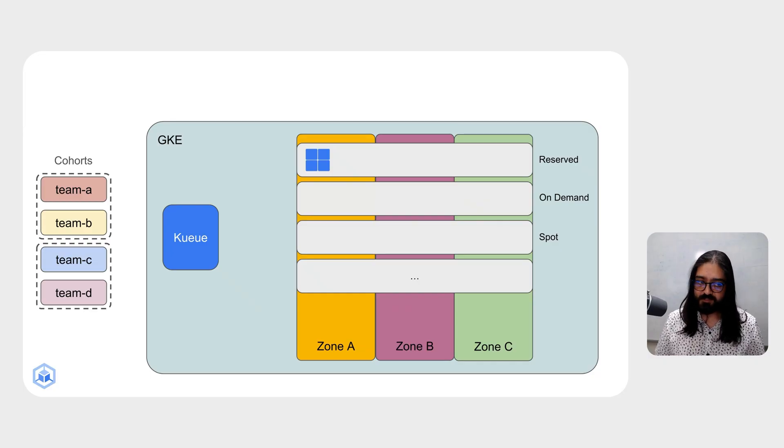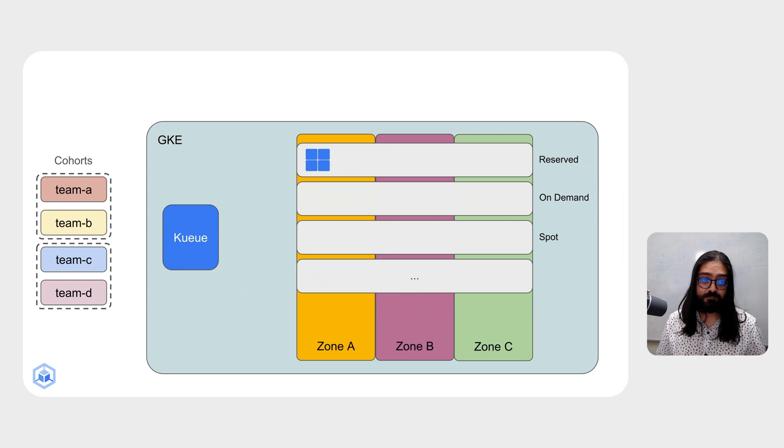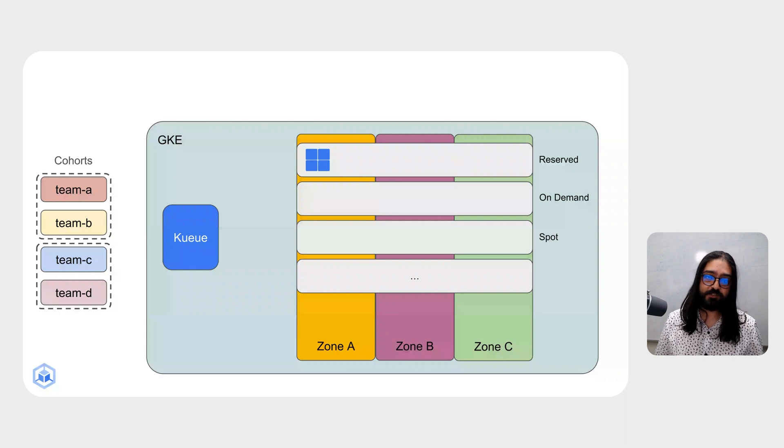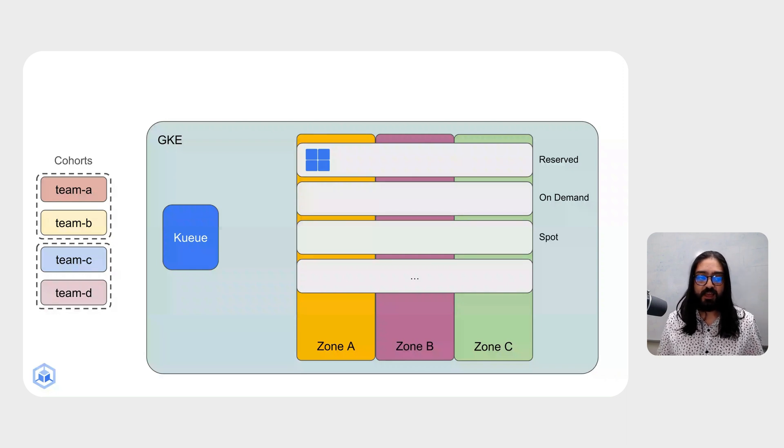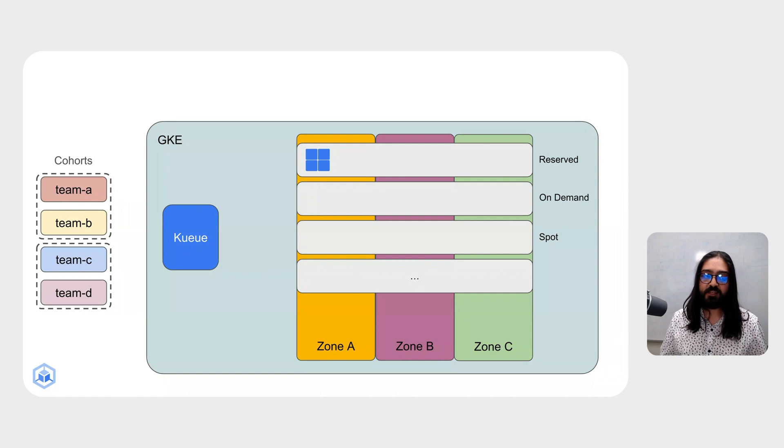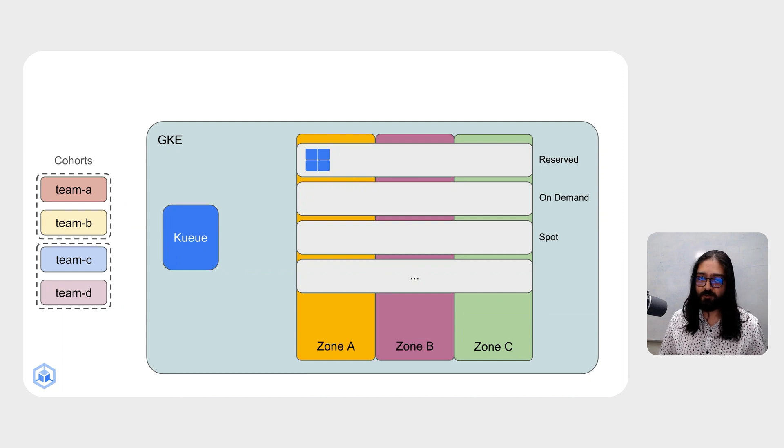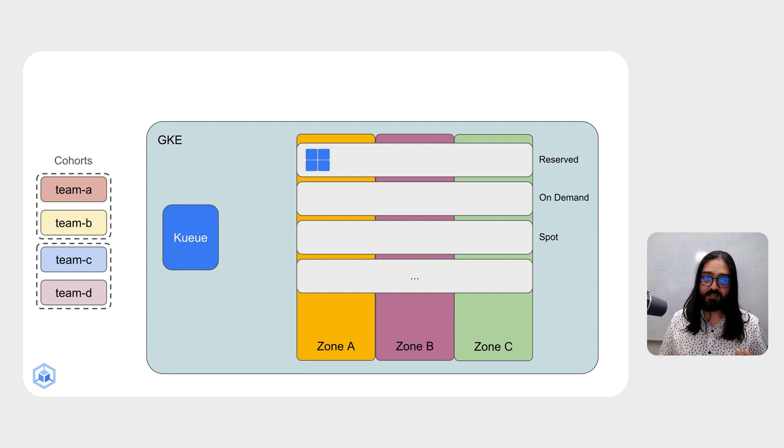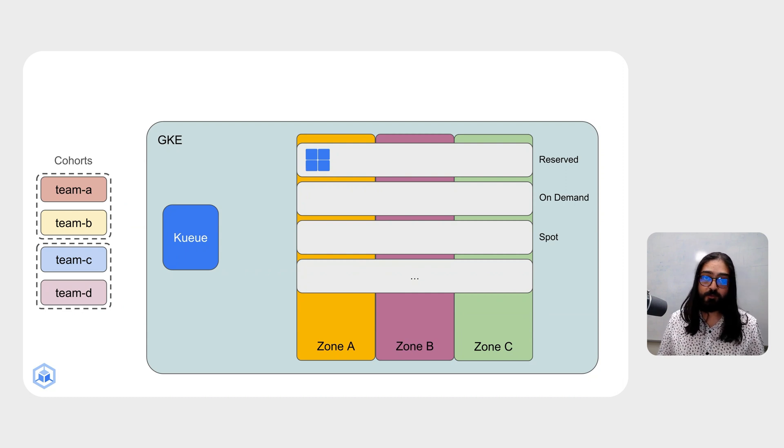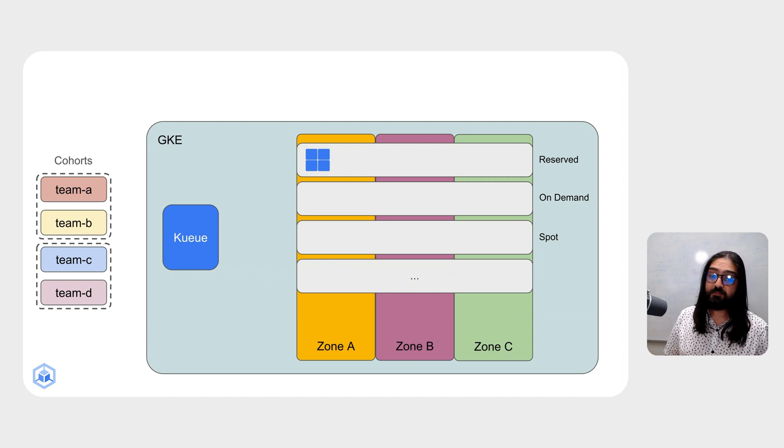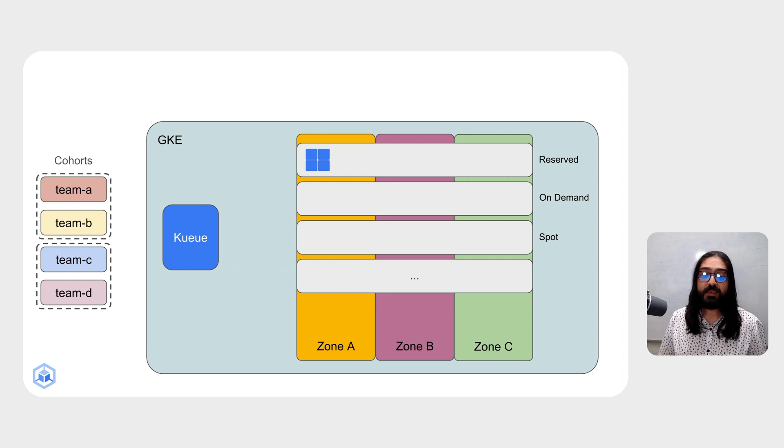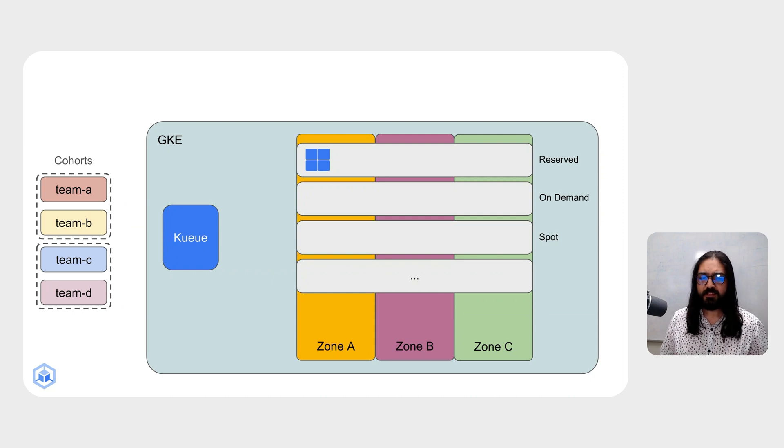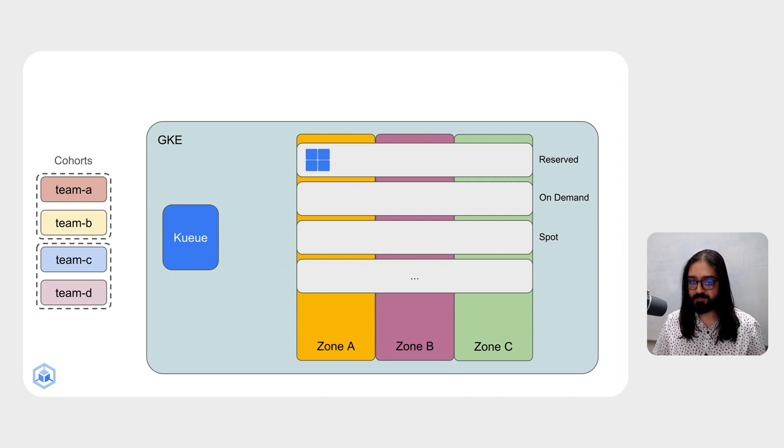So this is what our setup looks like. We have four teams of researchers that want to use a shared Kubernetes cluster to run their machine learning workloads. Teams A and B are in a cohort together, meaning that they can share each other's unused quota. And teams C and D are also in a cohort, meaning if team D is away and not using their quota, team C can run larger jobs or more jobs to get their workloads done quicker. We also have a regional GKE cluster with nodes in three different availability zones in that region. Let's head over to the Cloud Console to take a look at this GKE cluster.